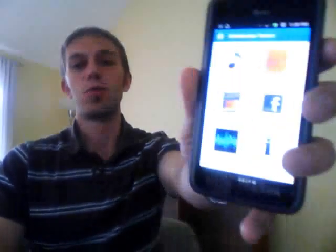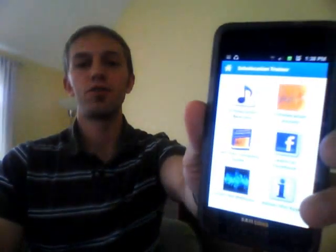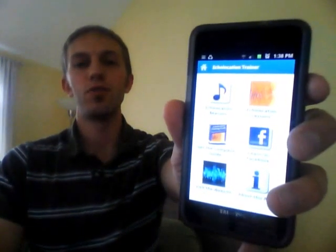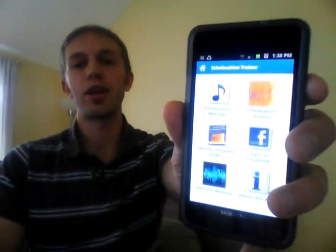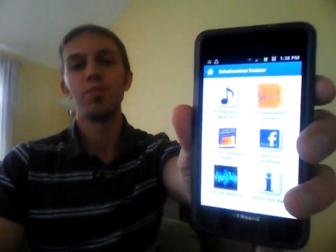Hey guys, Tim here. Some of you may know me from my echolocation training blog at learnecholocation.blogspot.com. I'm just here to tell you briefly about an app recently released for the blog to supplement it and to help you along with your echolocation training.